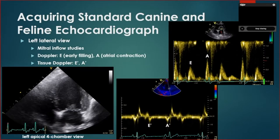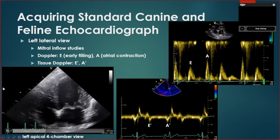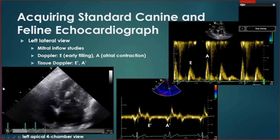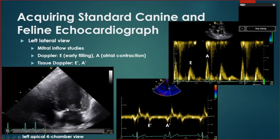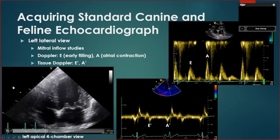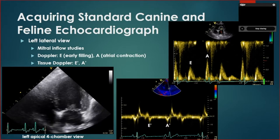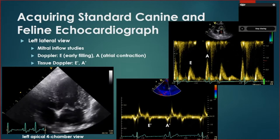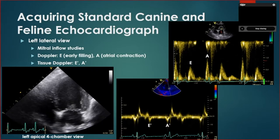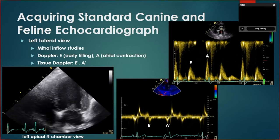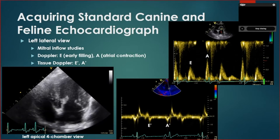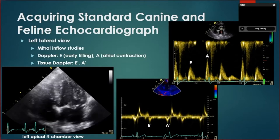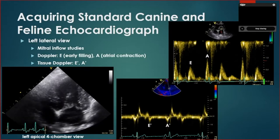We also obtain the left lateral view. An example is the apical four-chamber view showing the left ventricle, left atrium, and mitral valve. This view is important for evaluating diastolic function using mitral or tricuspid inflow — common views seen in human patients with the E wave, A wave, E prime, and A prime on tissue Doppler. Many speakers in this seminar have already discussed diastolic dysfunction, and these are the same assessments we perform in our patients.